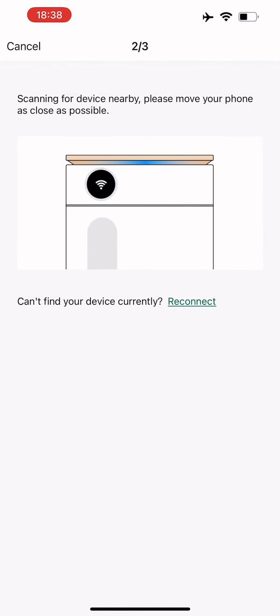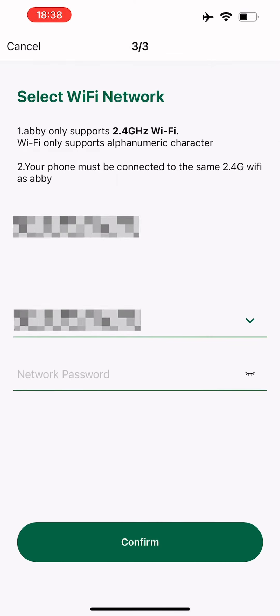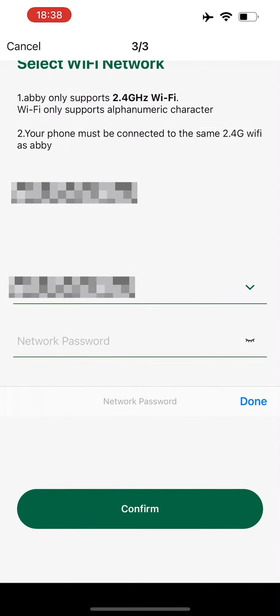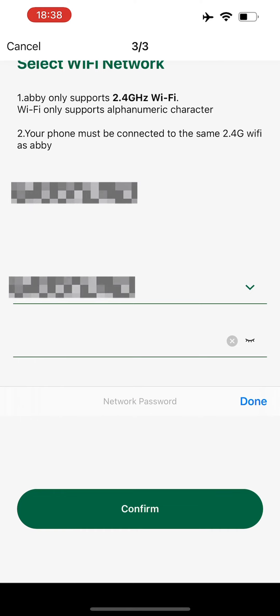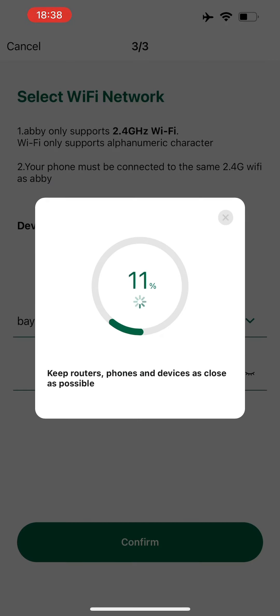If you're having trouble connecting your device to the network, first make sure that the network is a 2.4G Wi-Fi network, then check if your Wi-Fi password is correct. If you're still experiencing issues, unplug Abby and plug the device back in, then try to connect again.